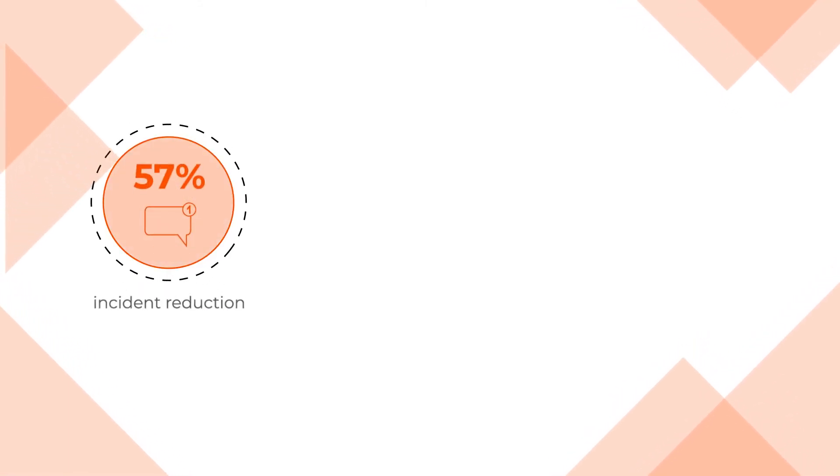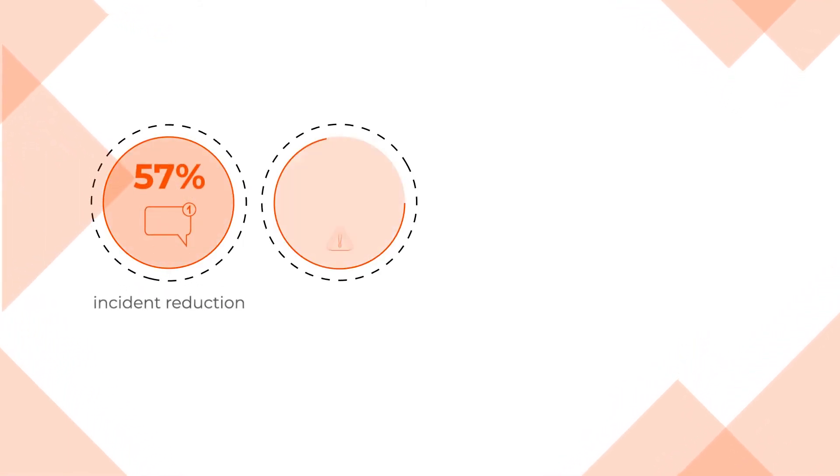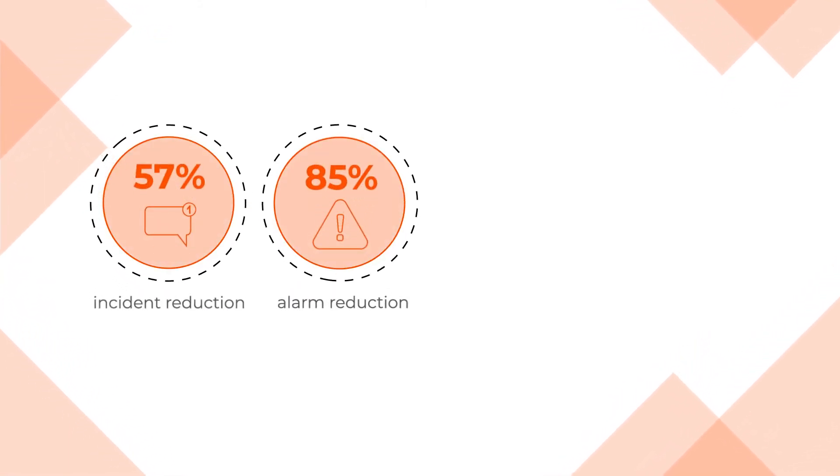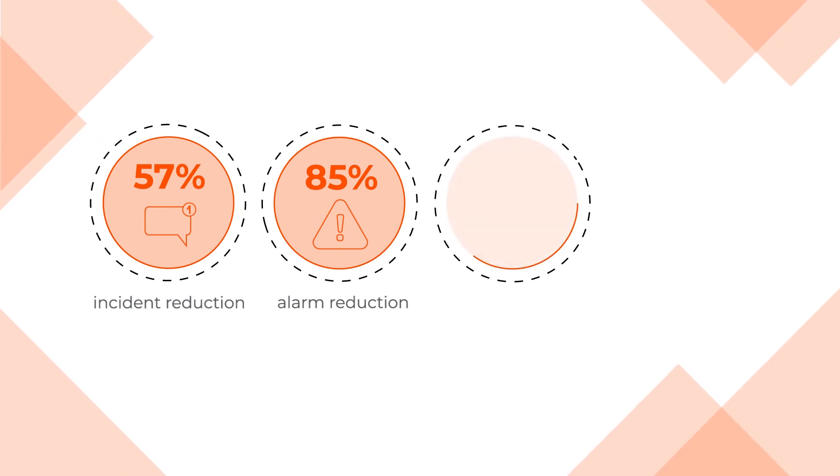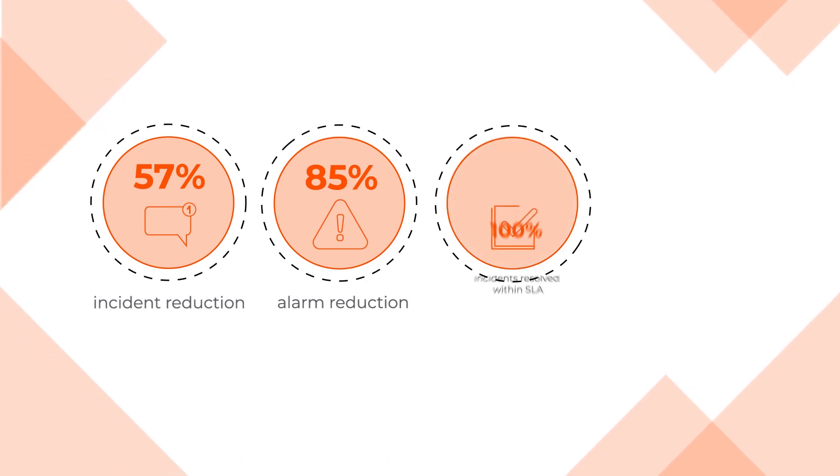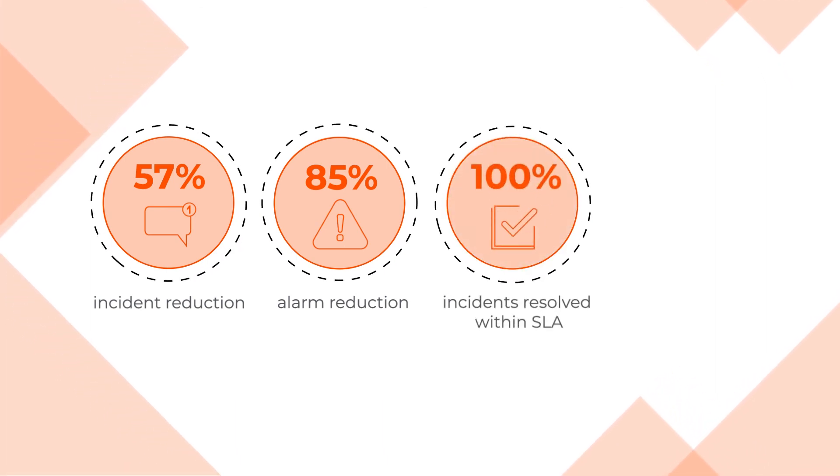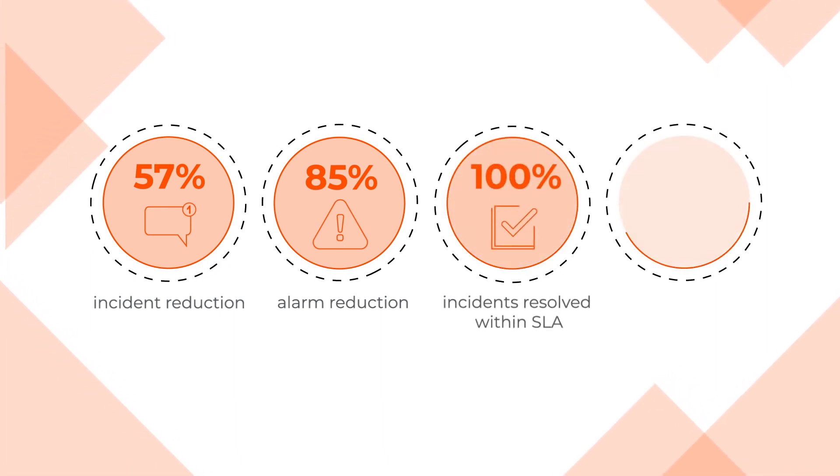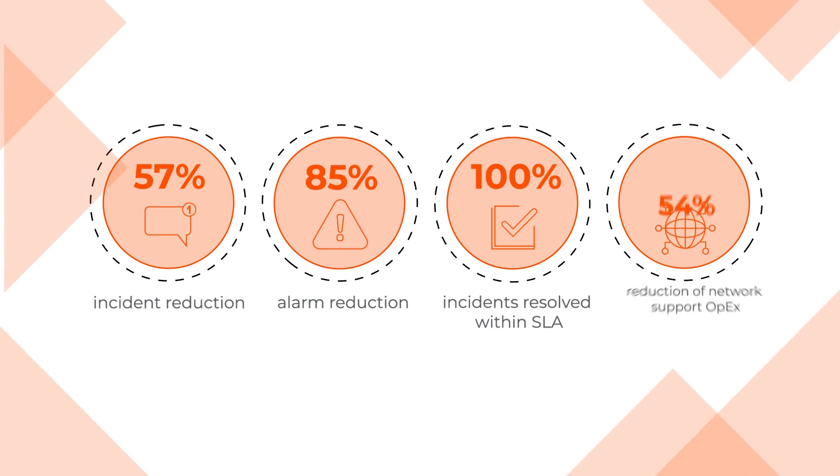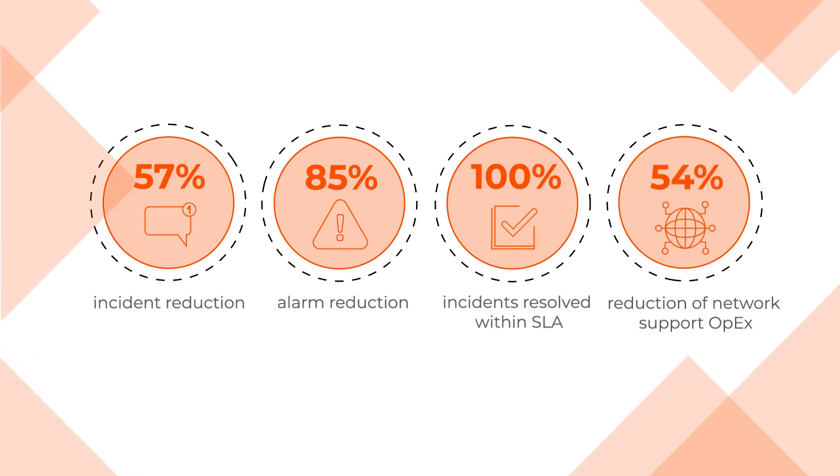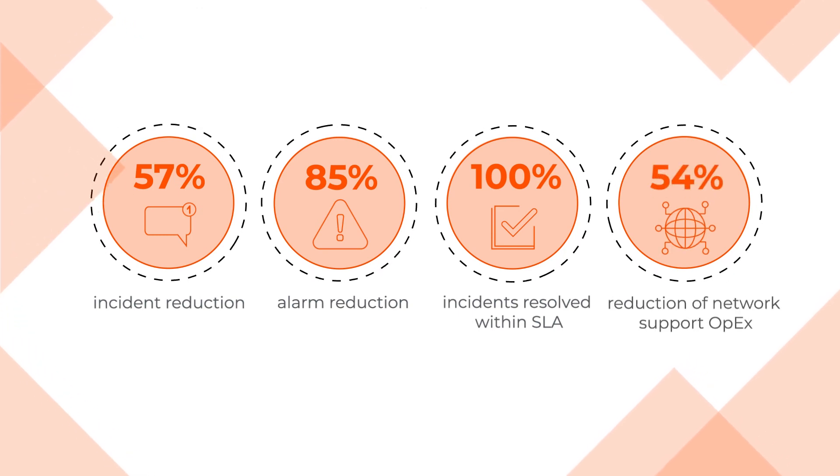Together with our customers, we achieved 57% incident reduction, 85% alarm reduction, 100% incidents resolved within SLA, and a 54% reduction of network support OPEX.